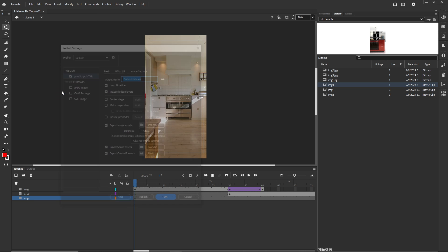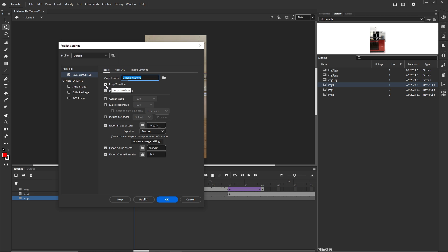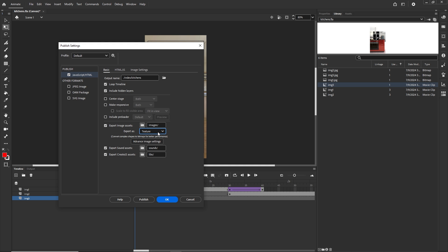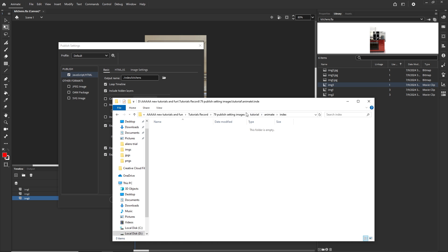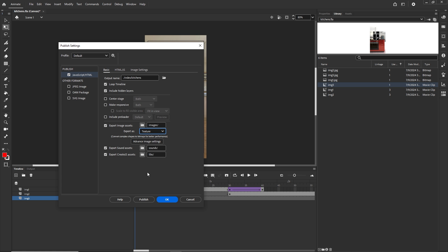In Publish Settings under Export Image Assets, there are three options: Texture, Sprite Sheet, or Image Assets. If I choose Texture, it converts everything to PNG regardless of whether the source was a JPEG. In the Image Settings I can change the PNG quality between 8-bit and 32-bit. I'll keep it at 8-bit, click OK, and go to File > Publish.